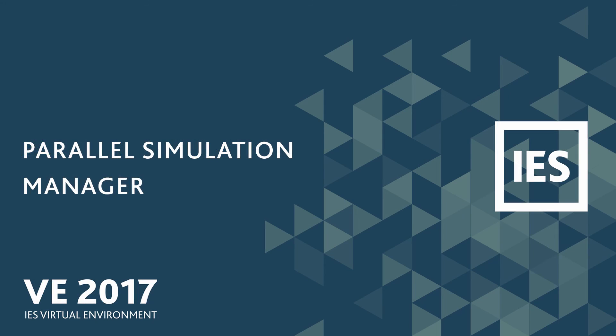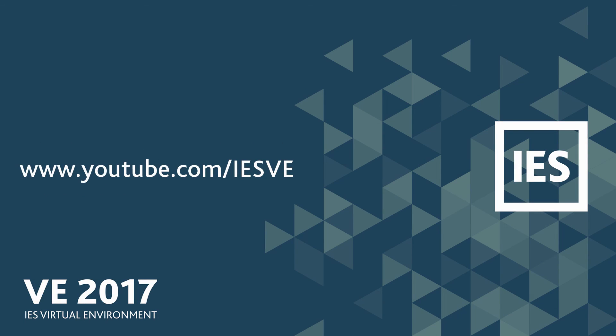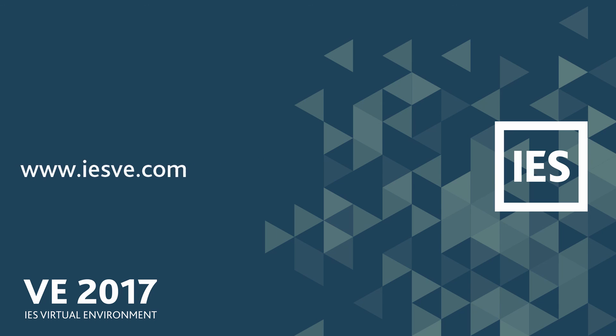To discover more about the new features in the VE, subscribe to our YouTube channel or visit our website at iesve.com.